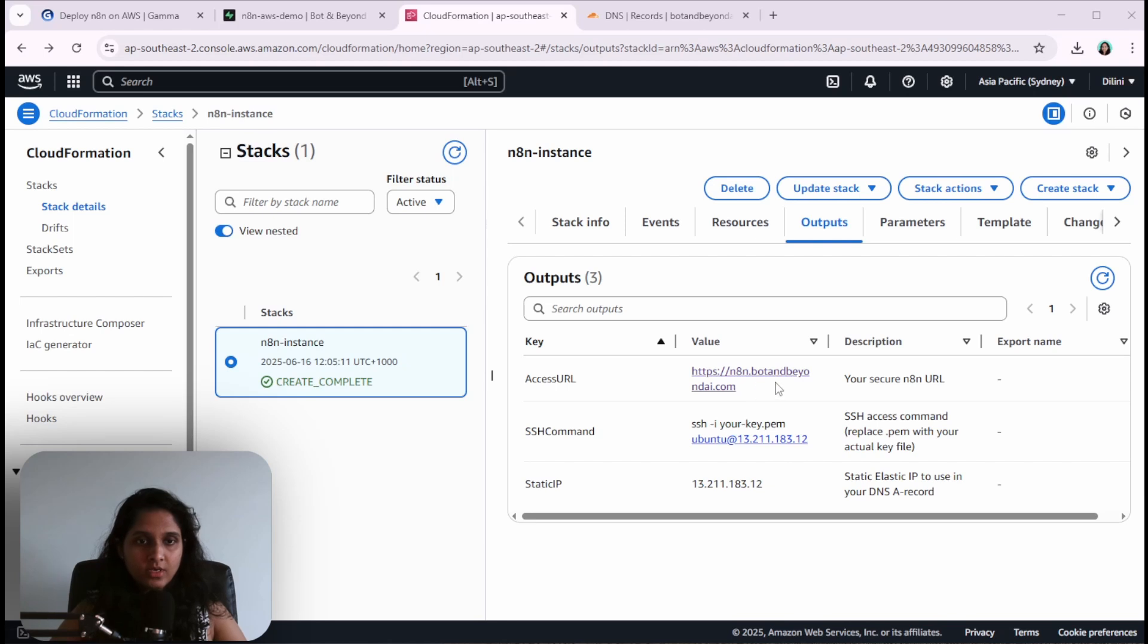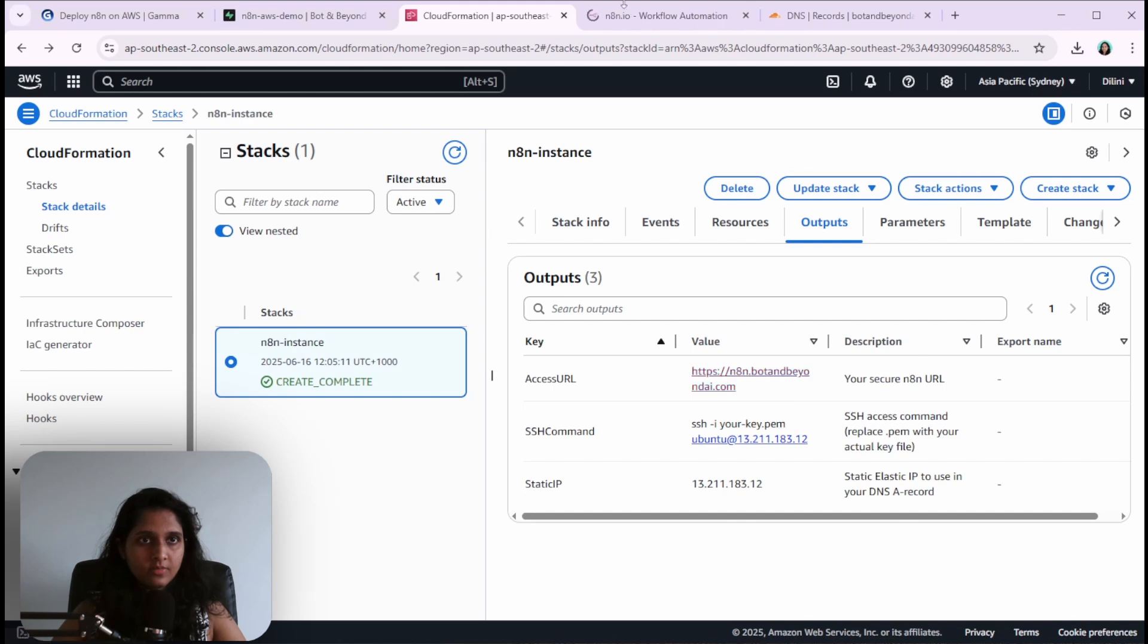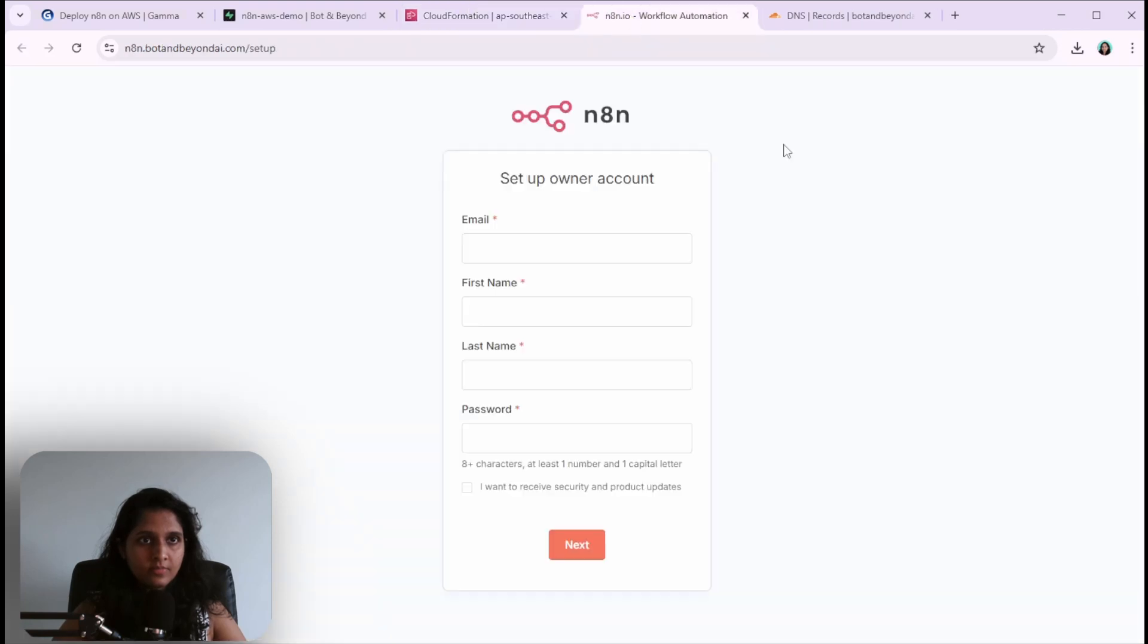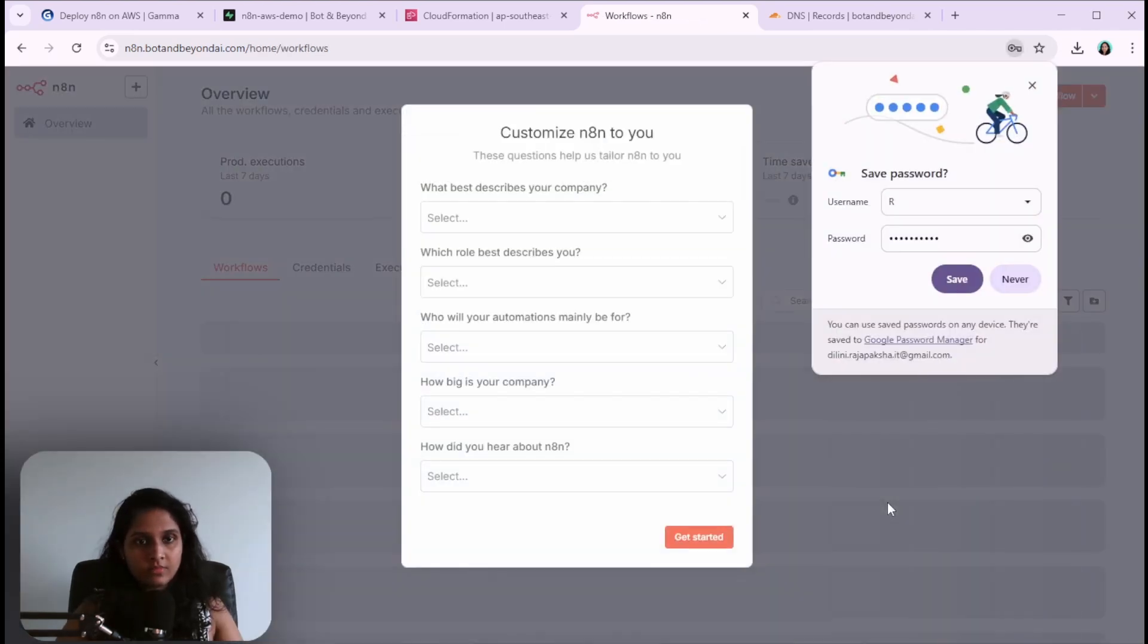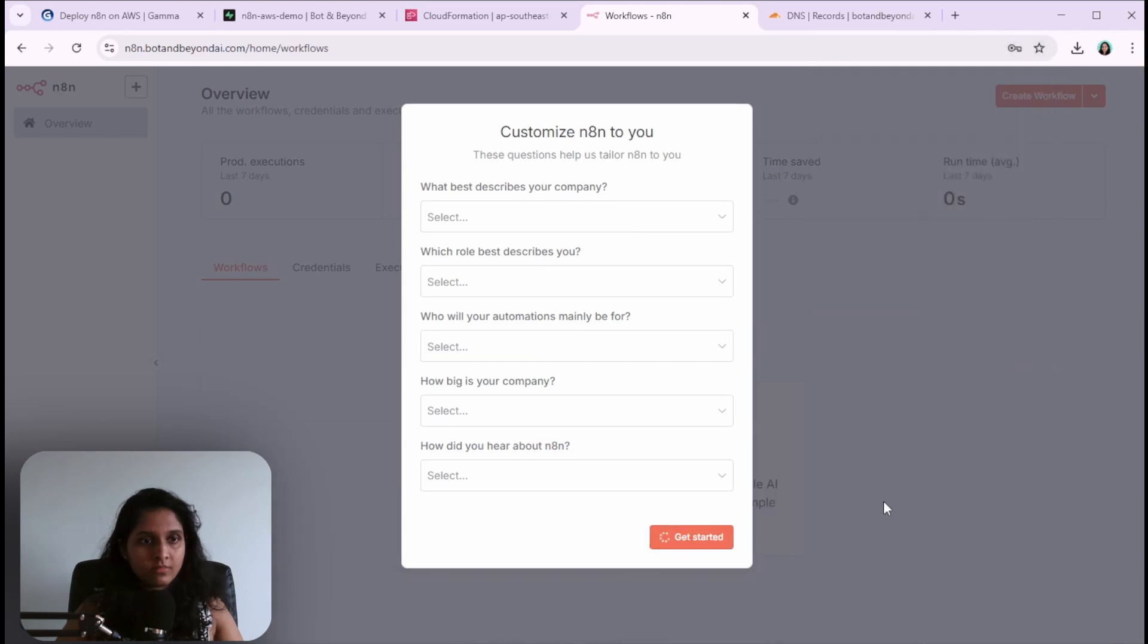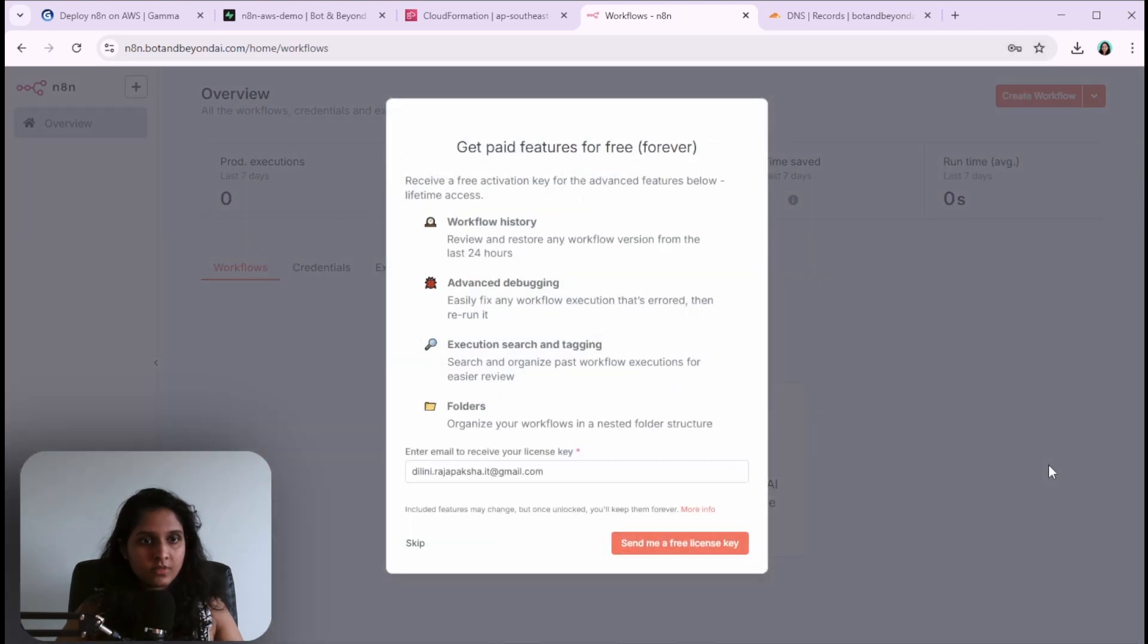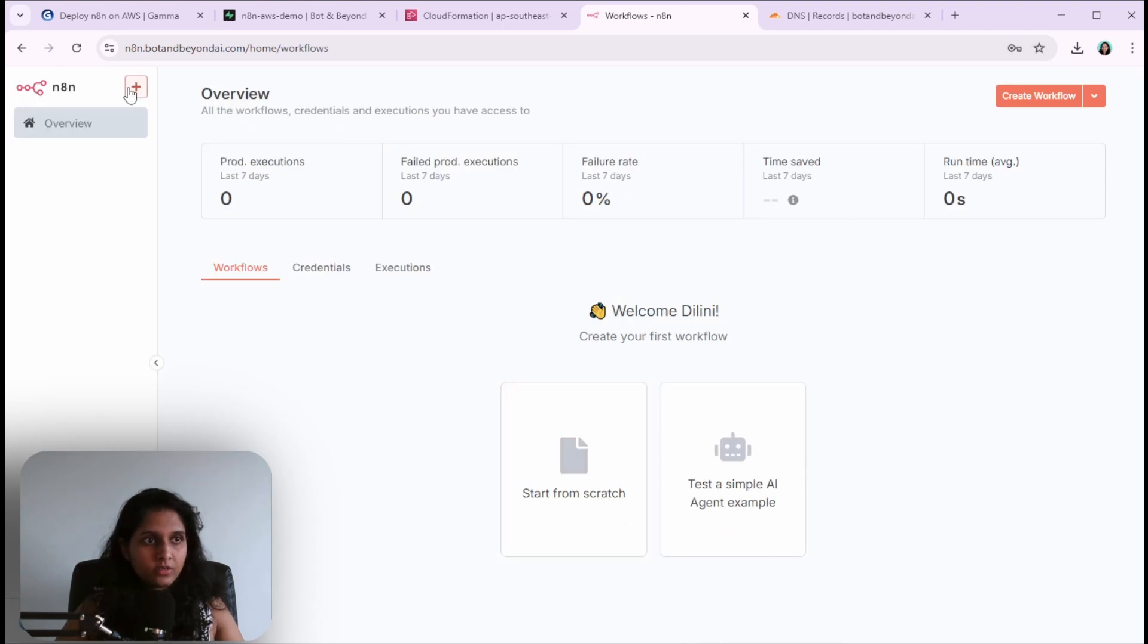Now that we have set up everything, we should be able to access n8n using this link. You can create an account using your email, name and password. I'll quickly create an account. Just get started, skip this.